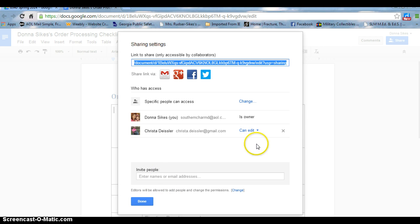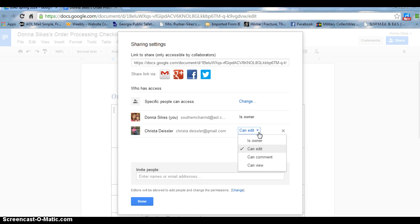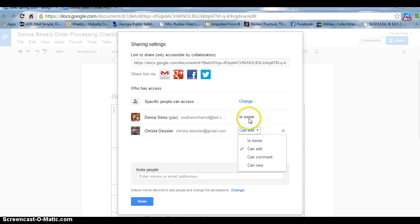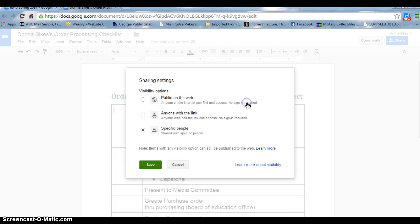As you can see here, I've already shared it with Dr. Deisler for last term. I can change where she can edit, comment, view, or is the owner. As you can see, I am the owner here. I can also change where specific people can see this.